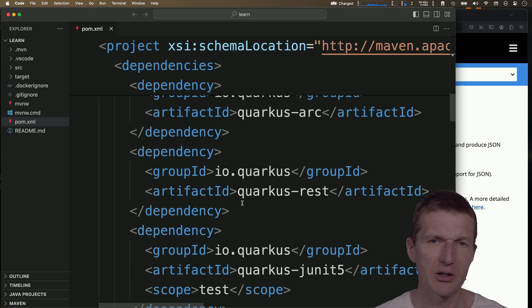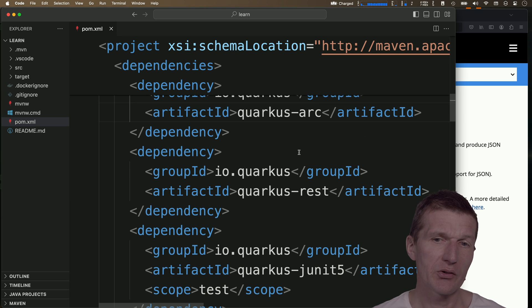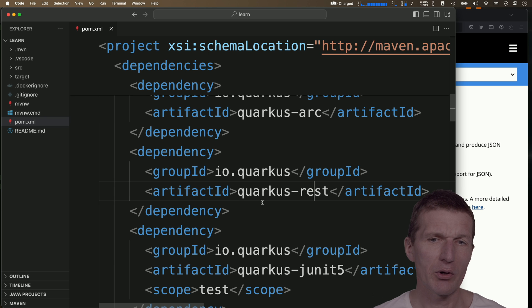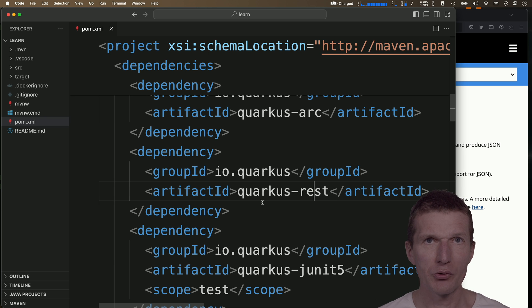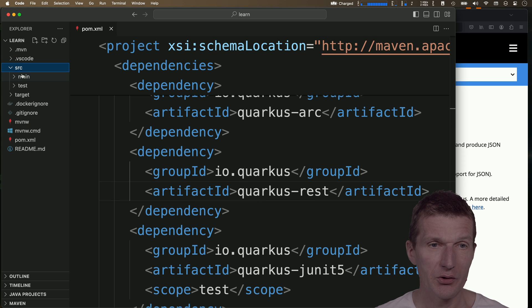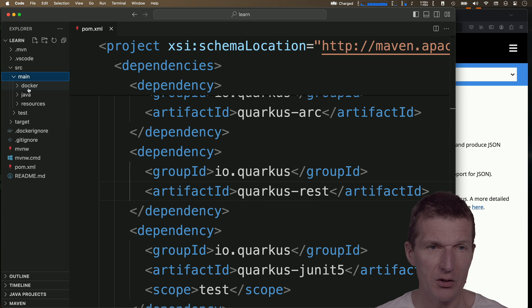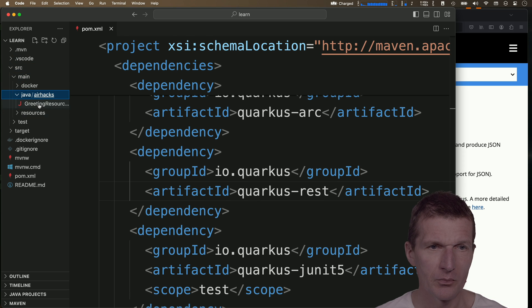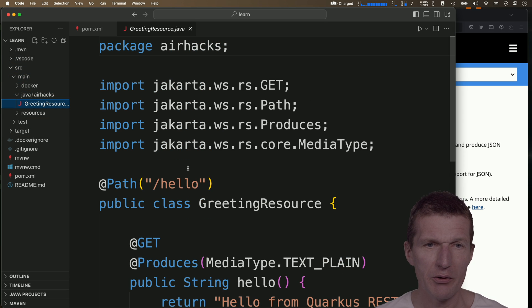Arc is the dependency injection functionality, and REST with REST you can expose HTTP endpoints. Okay, now take a look at the source code.